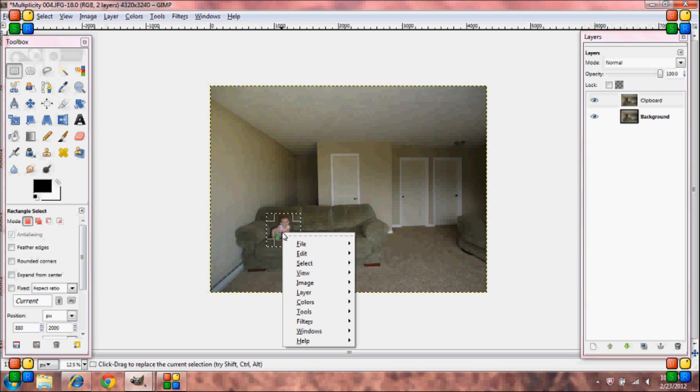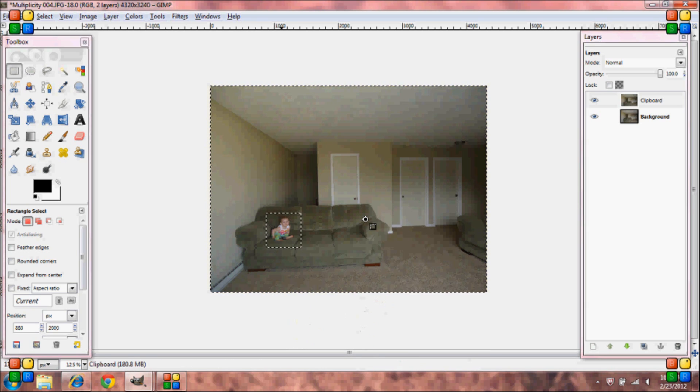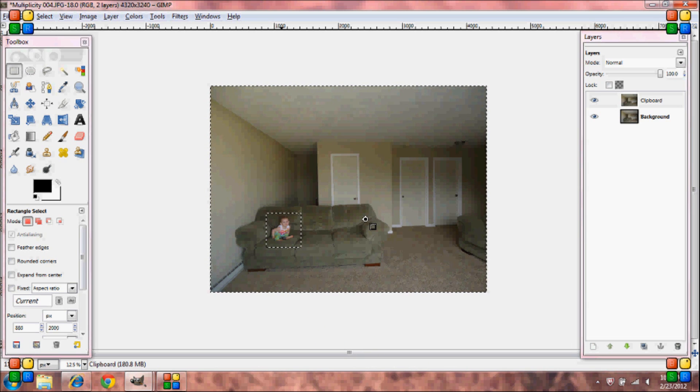Right click inside the selection, go down to select, invert, and then push delete on your keyboard.